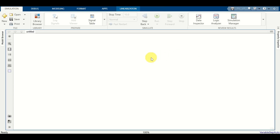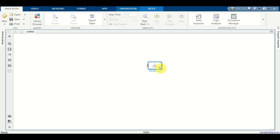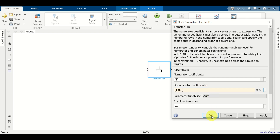Let's first create a simple control system. Double click here and search for transfer function. Then let's expand this transfer function block, double click on it and adjust the coefficients. In the denominator, let's type 1 and 0.5. And here you can see a simple first order transfer function.